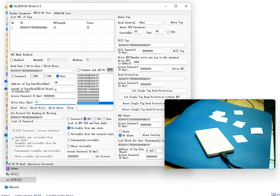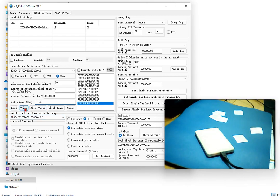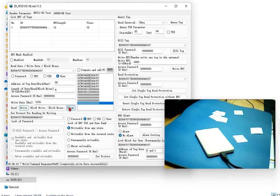Now I try to write. For example, I write 1, 2, 3, 4 to the tag. Now I put the tag on the reader first and click write. You see for this tag all the information of user data is zero — nothing written. Now I write, then I read again.